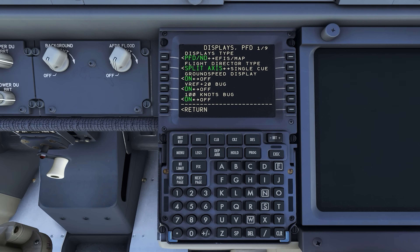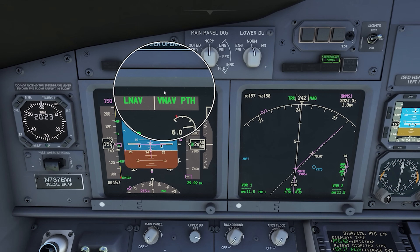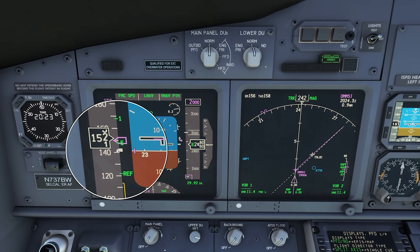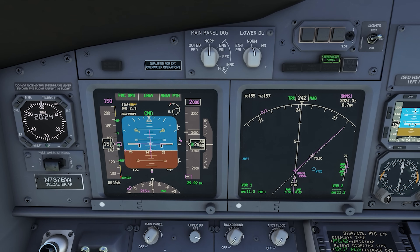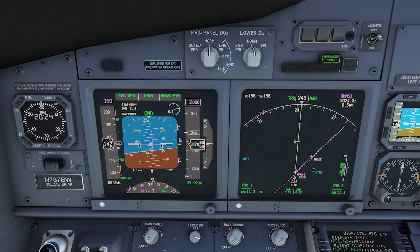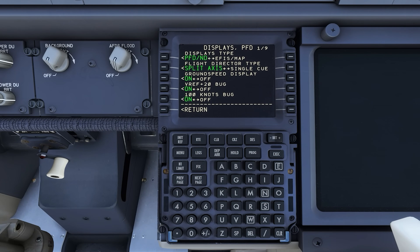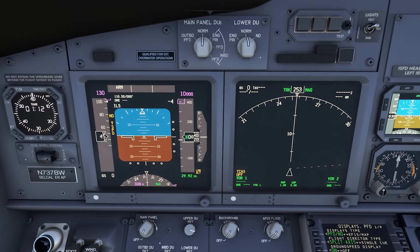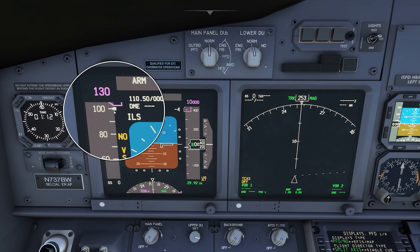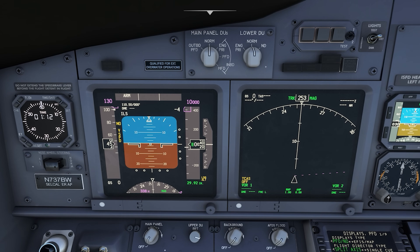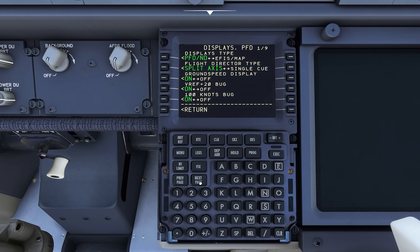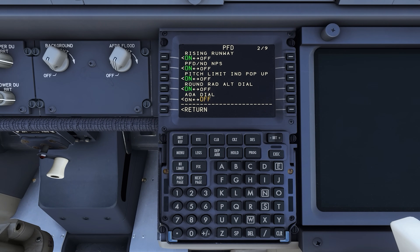Next, the Vref plus 20 bug — not something every 737 has. You can see the ref speed in green and that little white tick mark is 20 knots above it, giving you a comfortable maneuver margin. If you're shooting an approach with turns, being at Vref+20 or higher means you've got good buffet margin and are flying at a safe airspeed. There's also a similar 100-knot bug — a little white tick mark at the 100-knot point on the airspeed tape. It was something asked for by a customer.